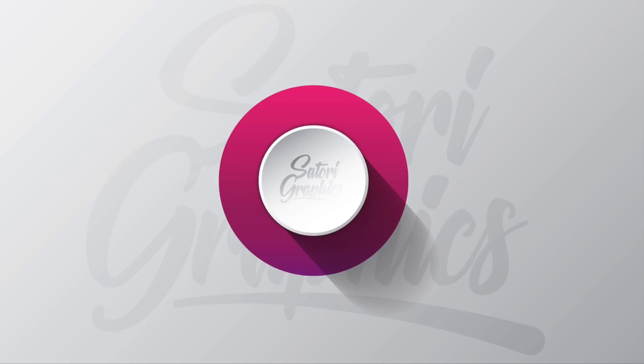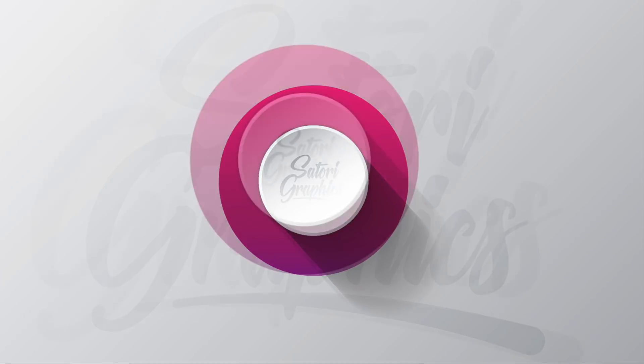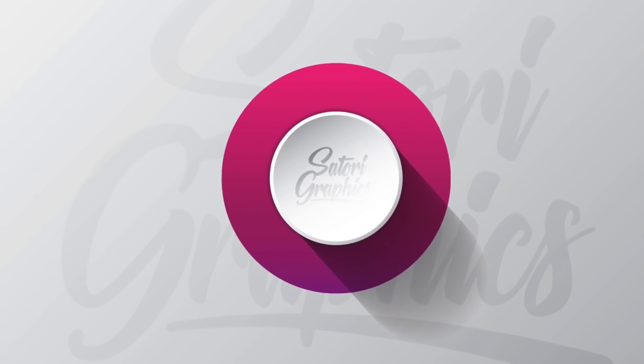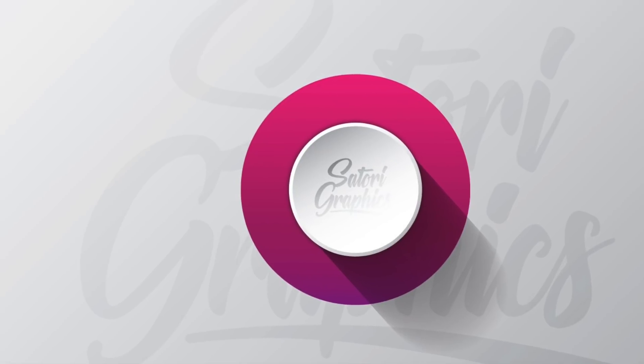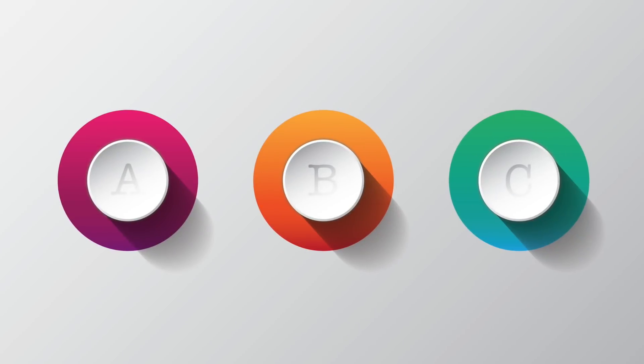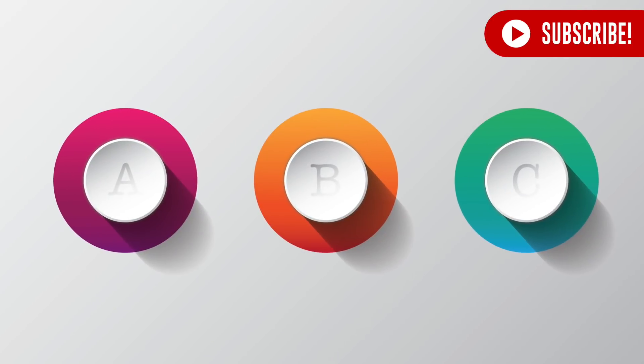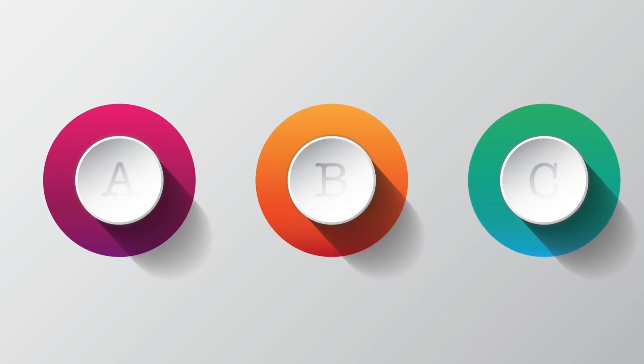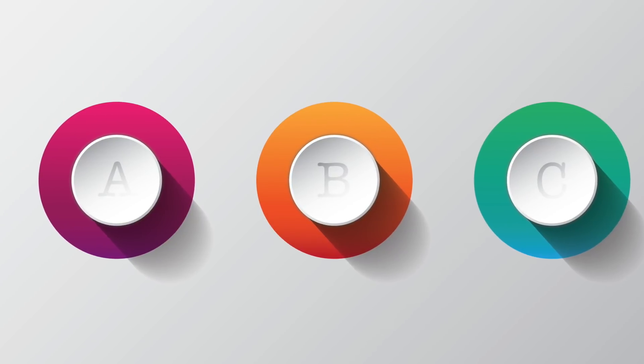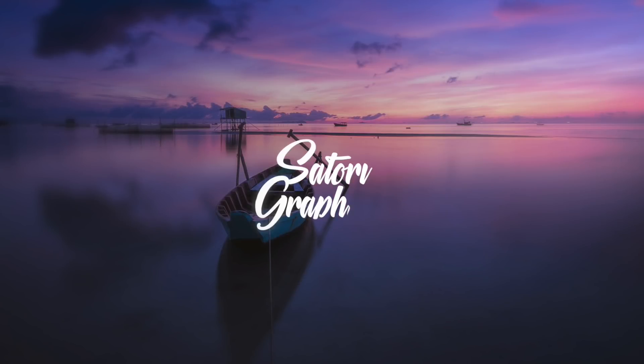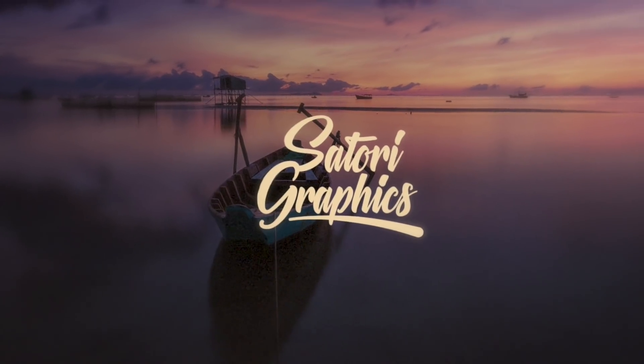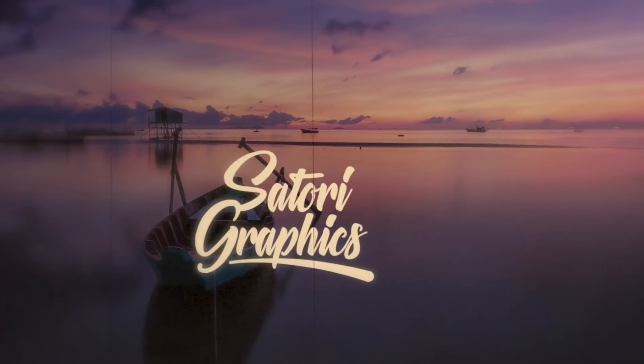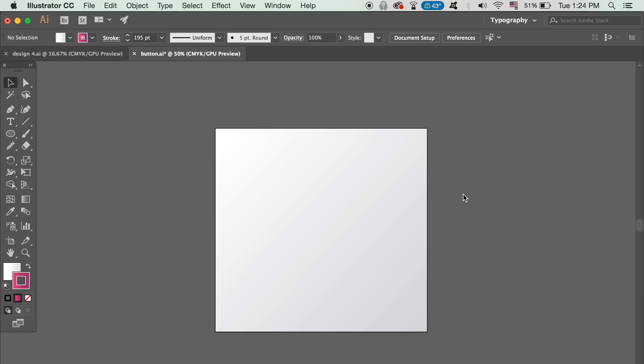In today's Illustrator Vector tutorial by Satori Graphics, we learn how to make Illustrator vector buttons in an easy-to-follow, step-by-step method. What is up people, welcome back to Satori Graphics, the home of graphical design content right here on YouTube.